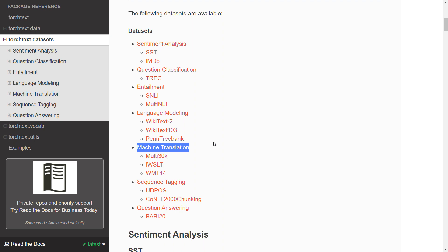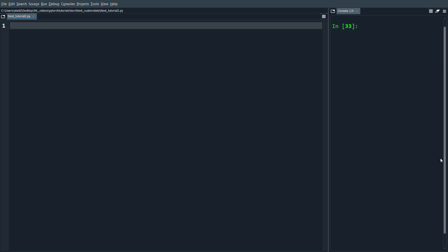I'm not going to go through how to load all of these different datasets, it's quite similar from just seeing one example. The one we're going through is the Multi30k dataset which is under machine translation, where we want to translate from English to German.